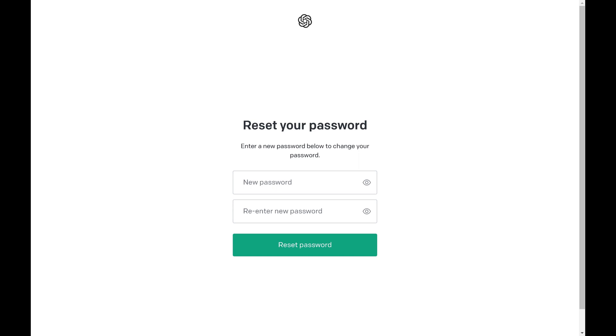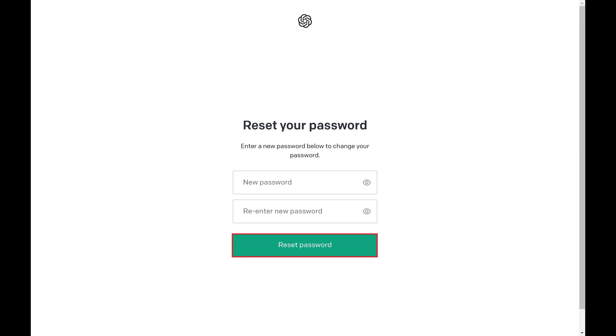Step 6. Enter what you want to be your new ChatGPT password in both the new password and re-enter new password fields and then click Reset Password.